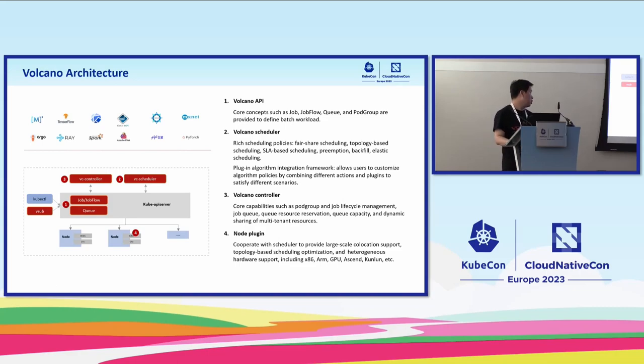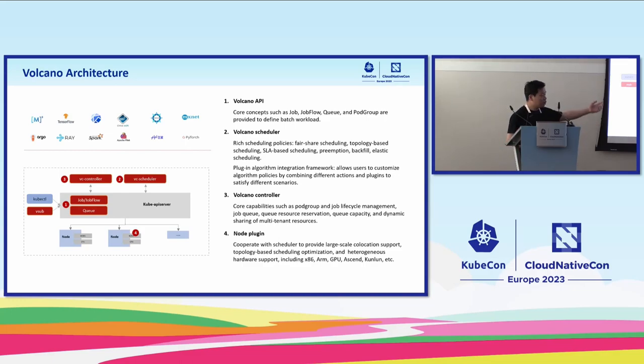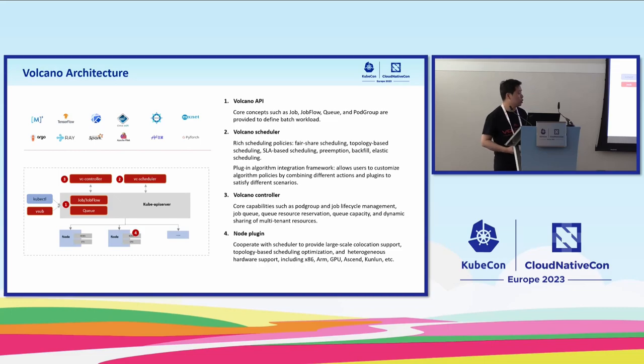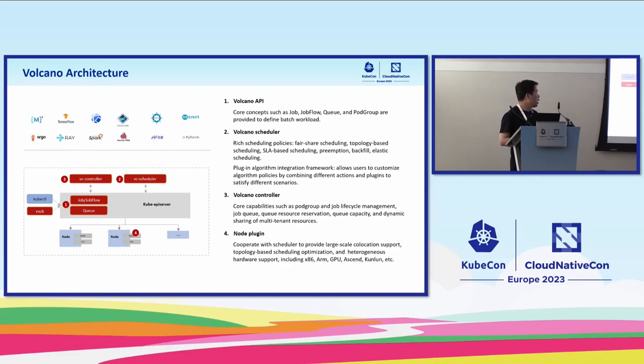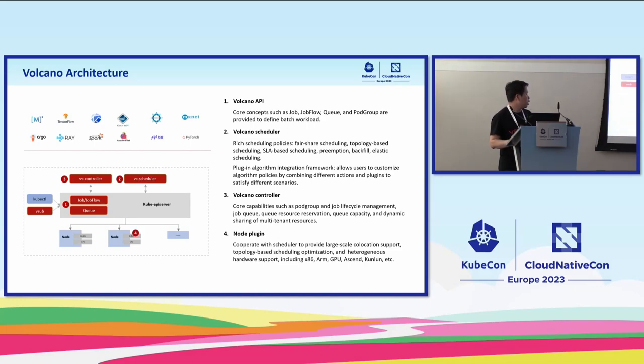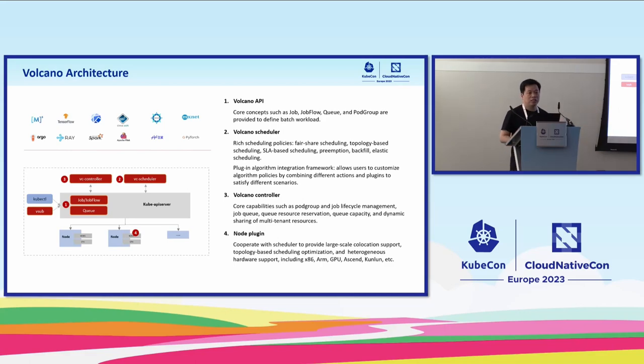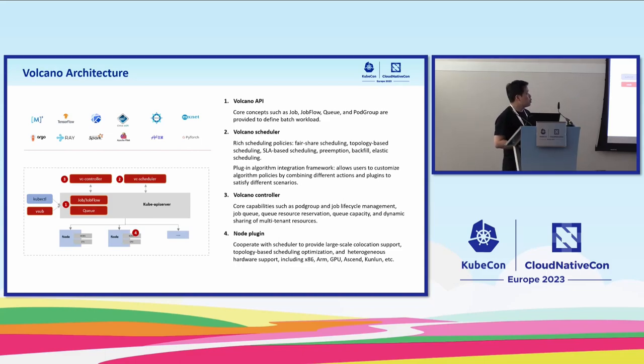Volcano is not just a scheduler. It has the job controller to control enhanced job lifecycle management and support multiple pod templates. It also has the queue to help users share resources for multi-tenant. We also support enhanced scheduler with topology-based scheduling, gang scheduling, preemption, and backfill.